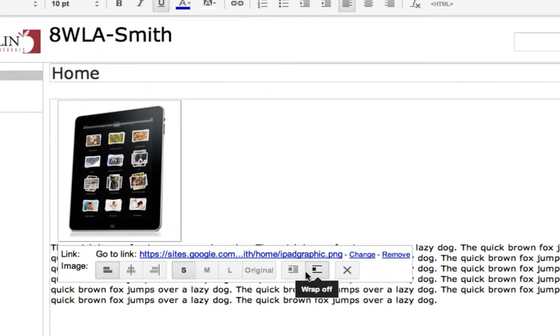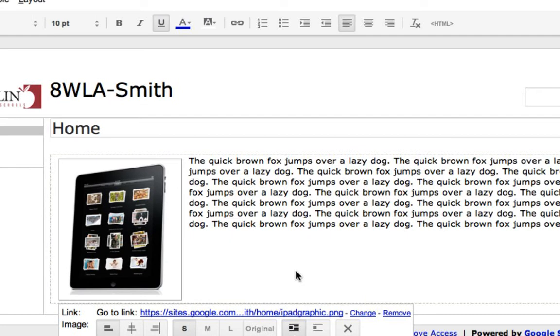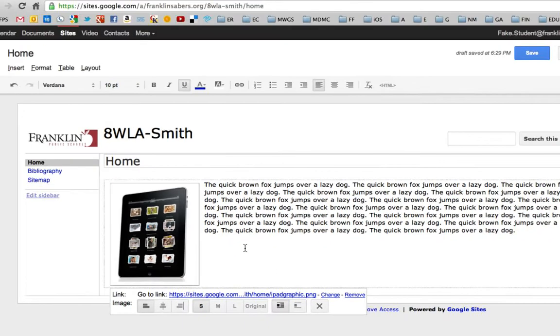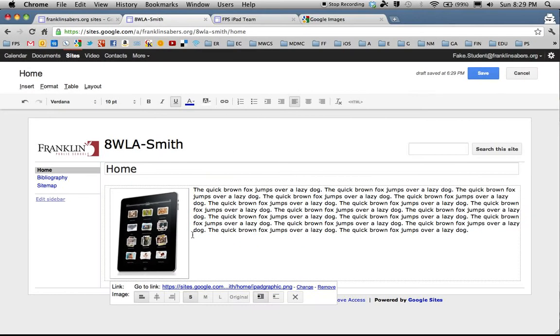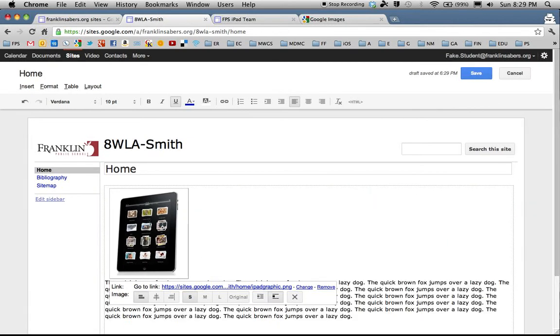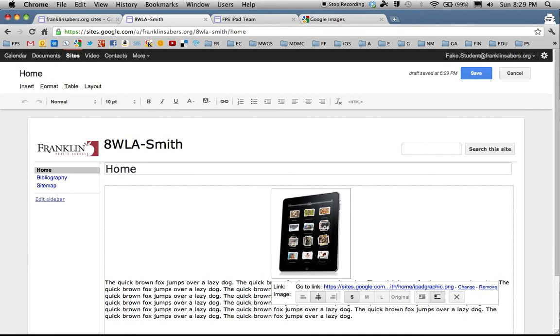These choices over here—wrap on means when I click it that the text will wrap around the picture. That tends to be a good choice for a graphic. Otherwise if I turn wrap off that means that the picture is just all by itself and that the text won't get anywhere near the picture. This would be a good place if I was going to center this and I wanted to start with a picture and then text below it. That's when I would have wrap off.